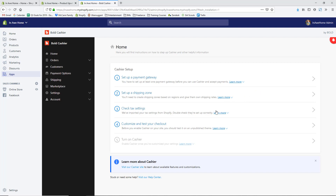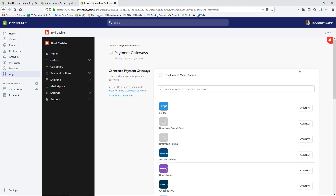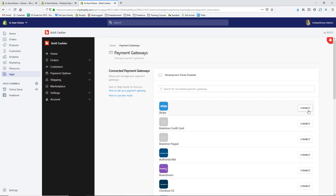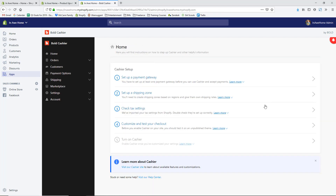The Bold Cashier app lets you do after-checkout purchases. You'll go through and set up your payment gateway, shipping, taxes, and then customize and test your checkout. For this store I'm using Shopify Payments, but you need a different provider — I also have a Stripe account, so I'd connect it to Stripe. I'll skip showing the personal details, but from the home area you'd continue through shipping zones, tax settings, and styling the pop-up and checkout area.